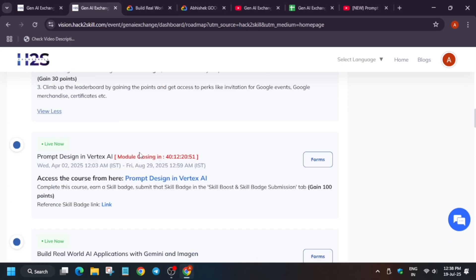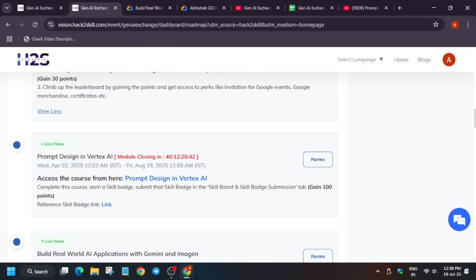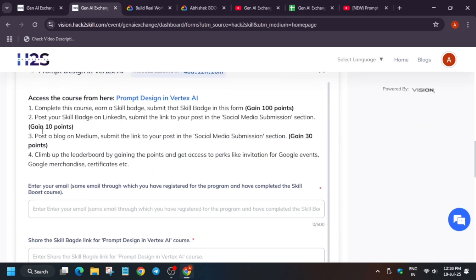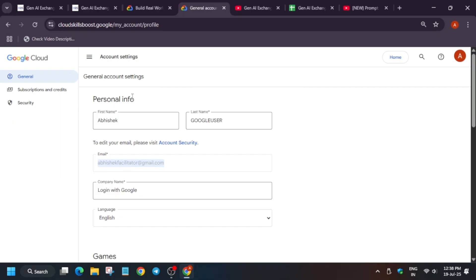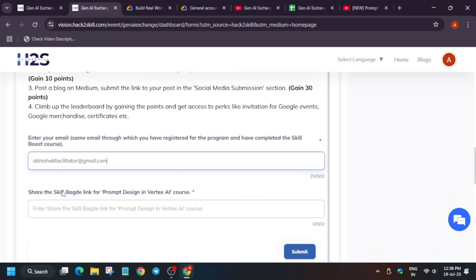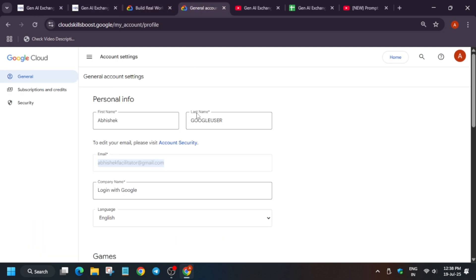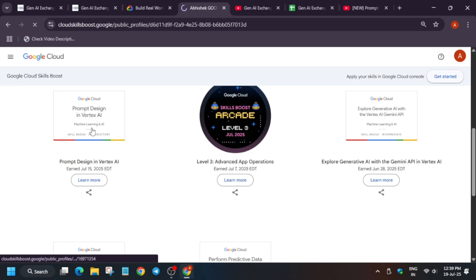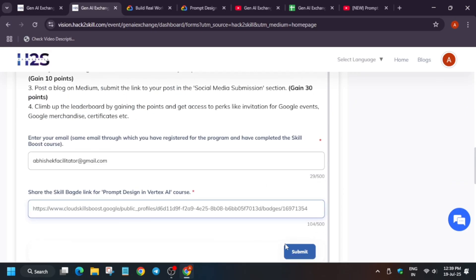So they have made some forms. Once you complete all these skill badges — suppose you have completed 'Prompt Design in Vertex AI' — what you need to do is share it. Click on the form like this. You have to enter the email mentioned on your Cloud Skills Boost account. For the skill badge link, here they have clearly mentioned. You can see the badge here — click on it. You can directly share the public profile URL, or if you want to share only the specific badge like 'Prompt Design in Vertex AI,' copy that specific badge URL and paste it in the form. Even if you share the public profile, it will be okay. Just click on submit.